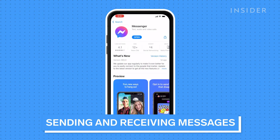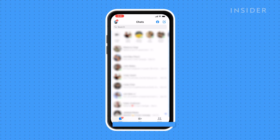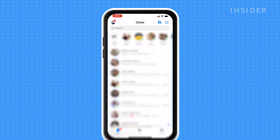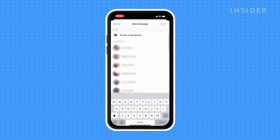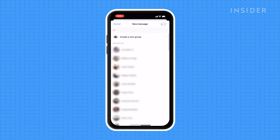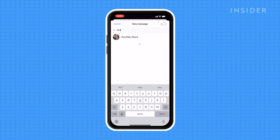Download the Messenger app, open it, and log into your Facebook account. Once logged in, tap on the notepad icon to start a new conversation. You can scroll to find what contact you want, or you can search their name at the top.